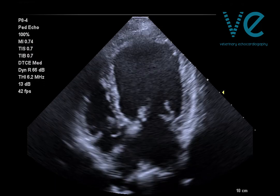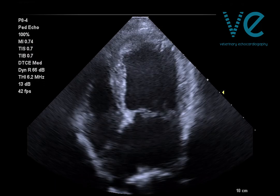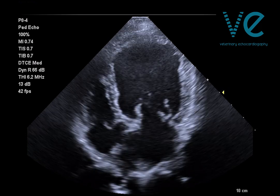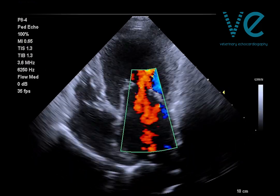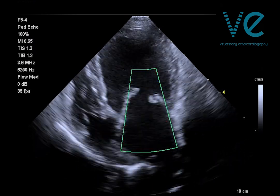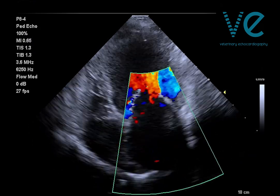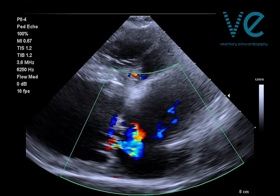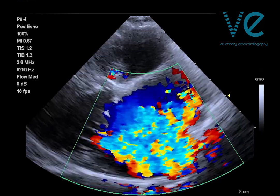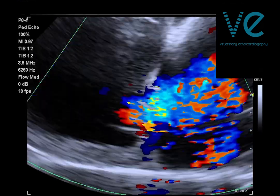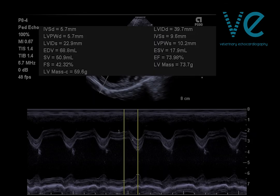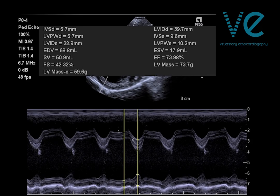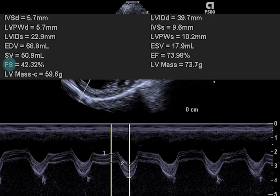What do you think colour Doppler will show? Unsurprisingly, severe mitral regurgitation. Taking our measurements the traditional way through the short axis with M-mode, my scanner is automatically giving me a fractional shortening of 42%.